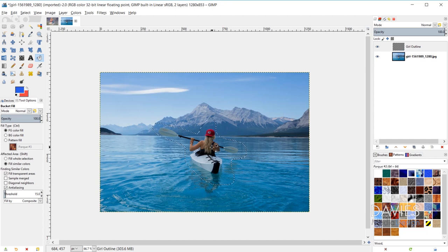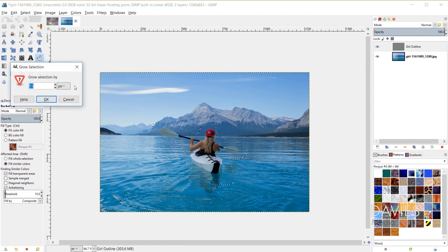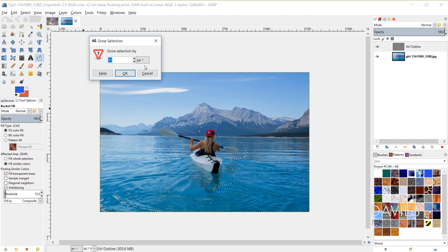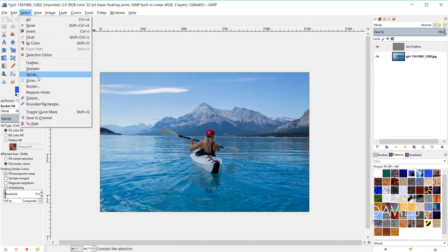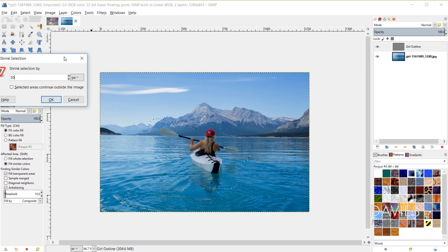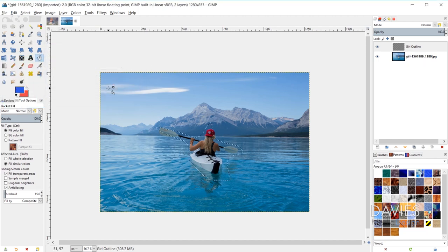You can also grow or shrink the selection area. Go to Select > Grow to make it larger — you can set it in pixels or other units. I'll grow by 25 pixels. You can also go to Select > Shrink and shrink by 50 pixels. This is useful when you've drawn a selection area that's a little too small or too large and want to adjust the size after drawing.